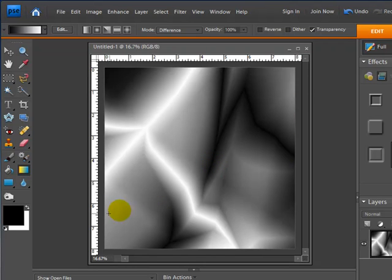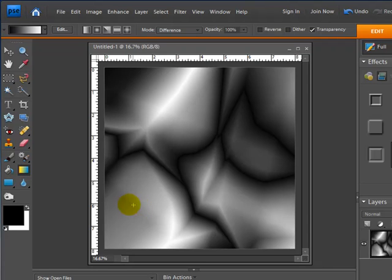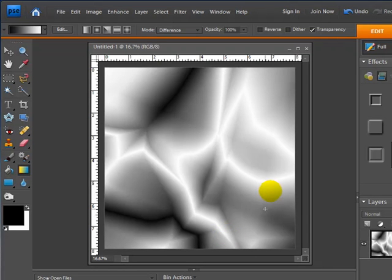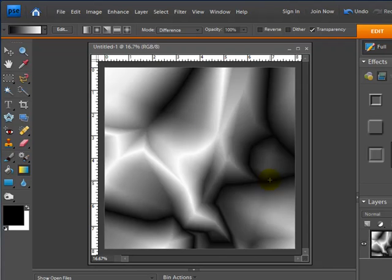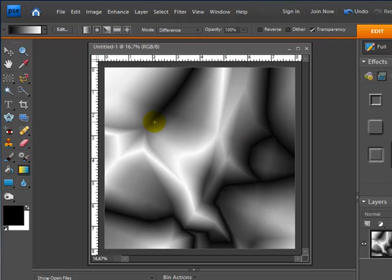We'll just do one more real quick. There we go, that should be good. Like I said, you just want to do some random little lines and patterns to get different angles and things.